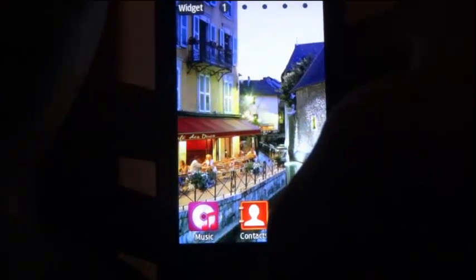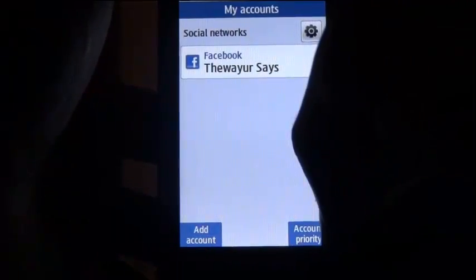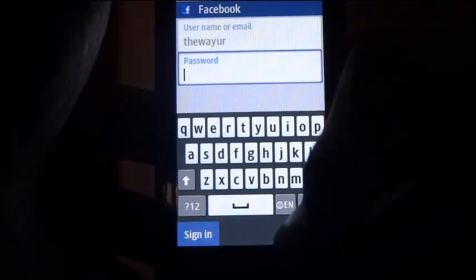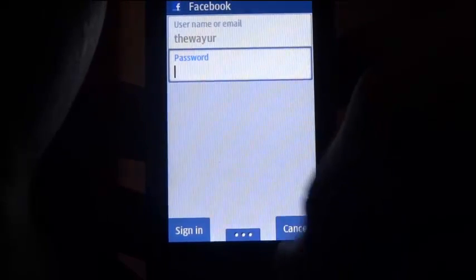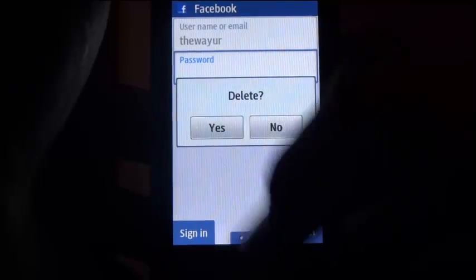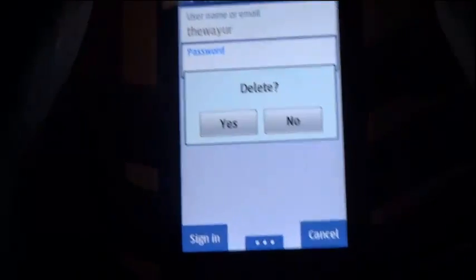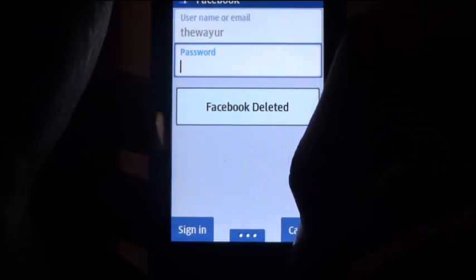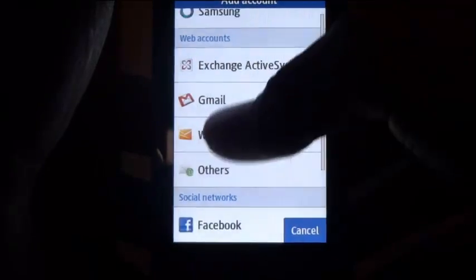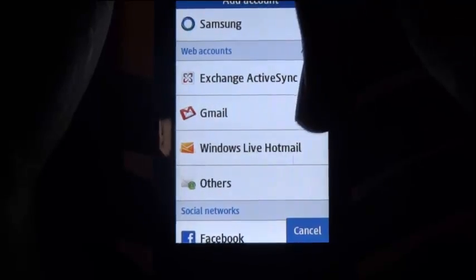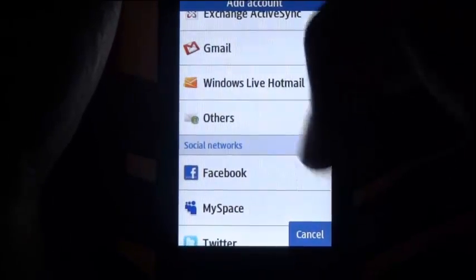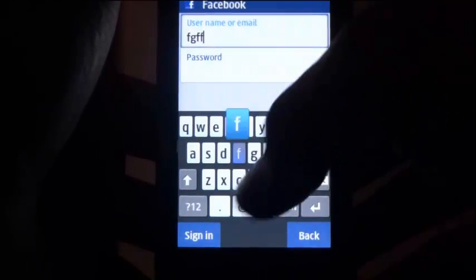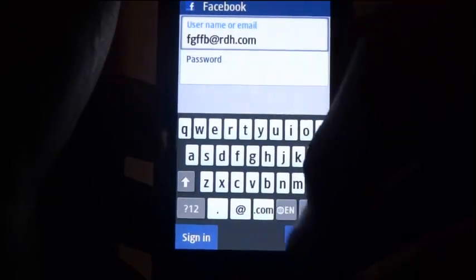Let me once again show you this from the beginning. Now you can either directly sign in from here, or you can go to the Facebook app and sign in with the desired username.